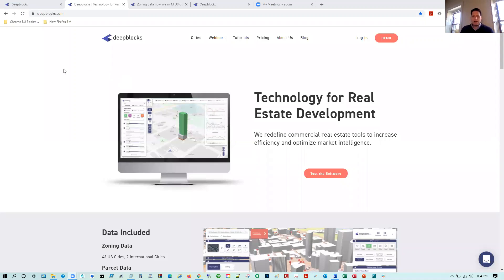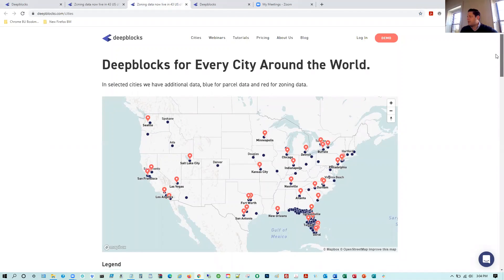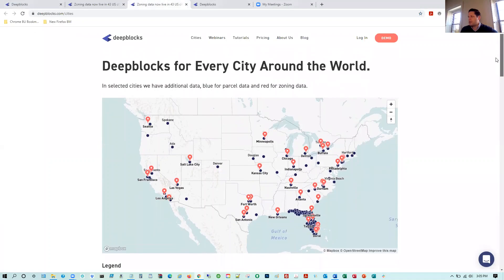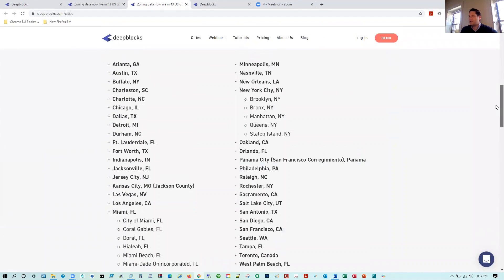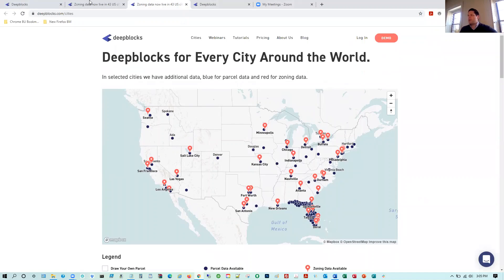I'm going to share my screen. Here's our website, deepblocks.com. You can find a lot of good information here on our homepage, as well as our cities section, which goes through the various markets we're in. We're currently in 45 markets with zoning data and we're adding another 60 cities in the next couple of weeks. With zoning data, we're in a thousand-plus cities with parcel-level data. You'll see the breakdown of those cities — red dots for zoning data, blue dots for parcel-level data.